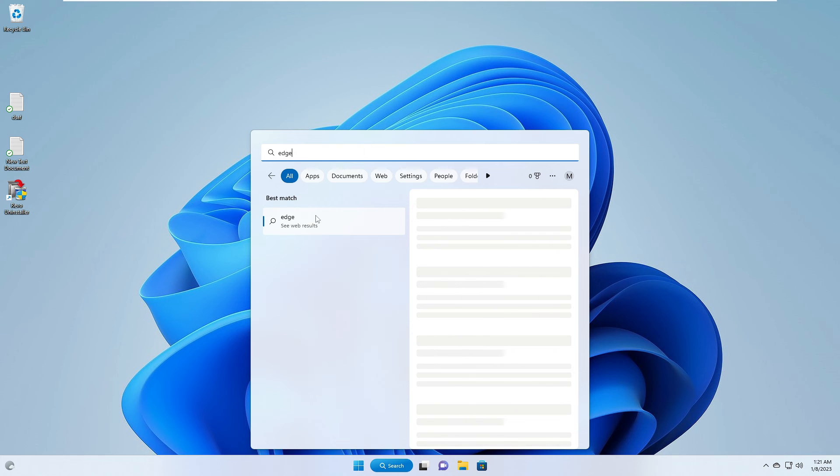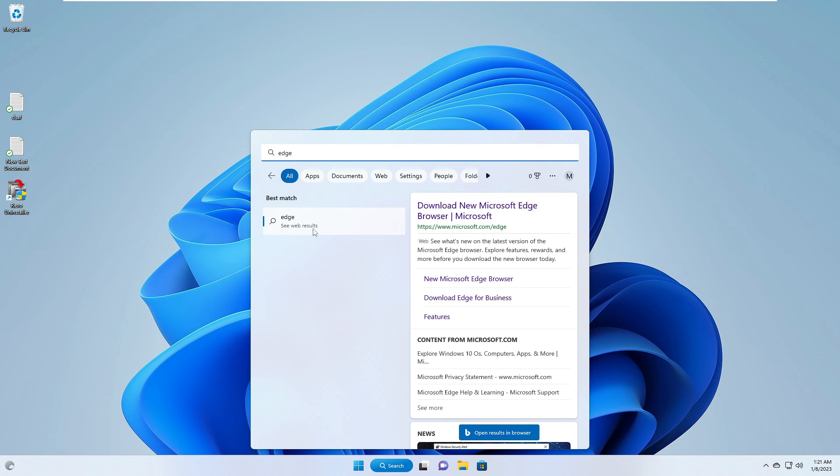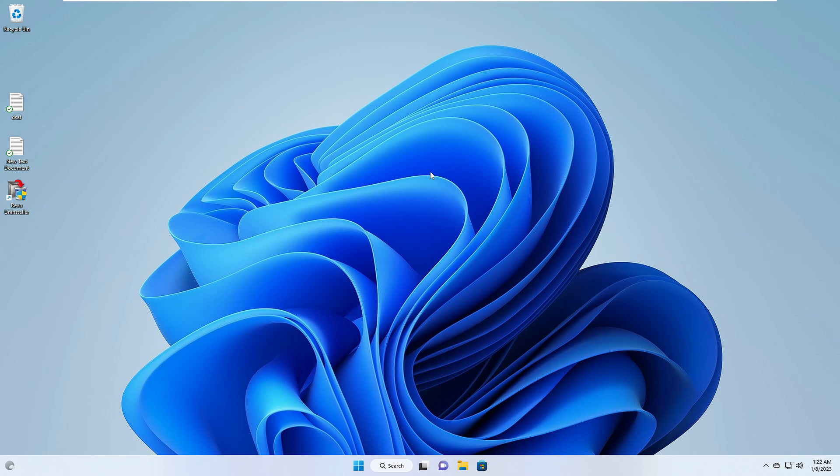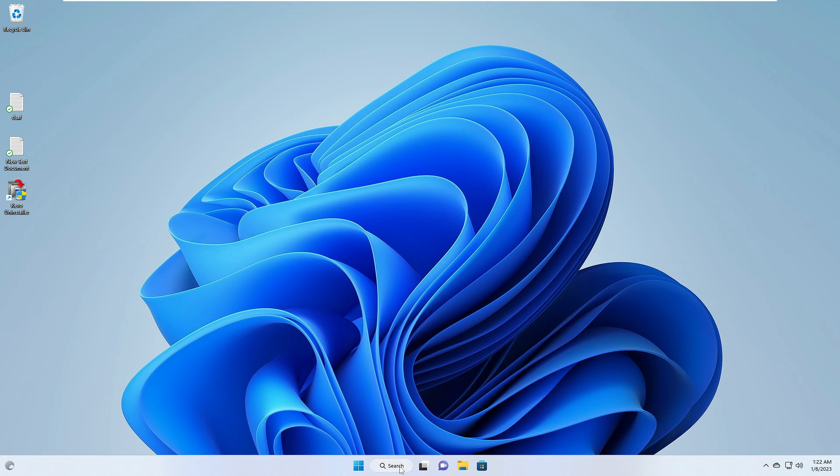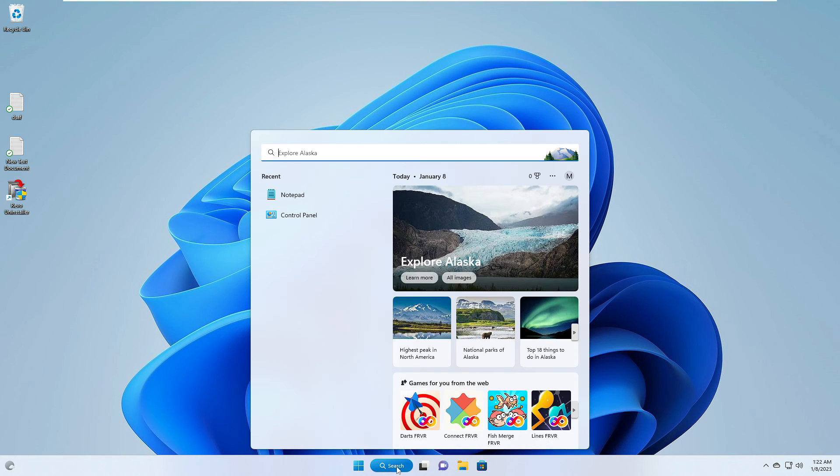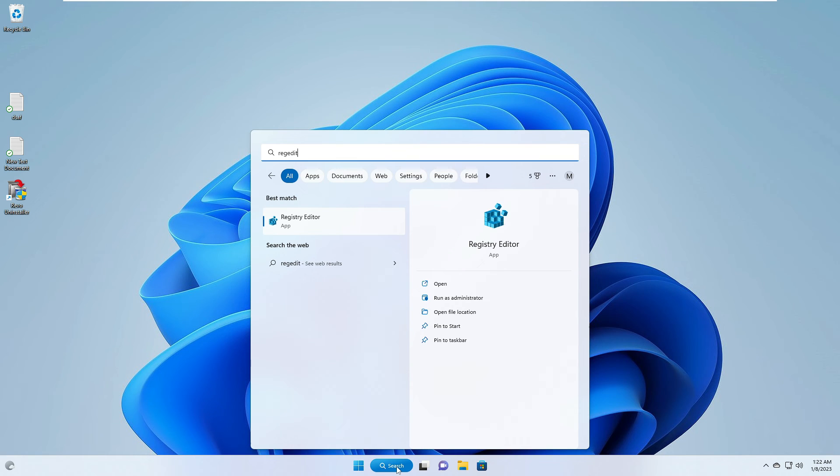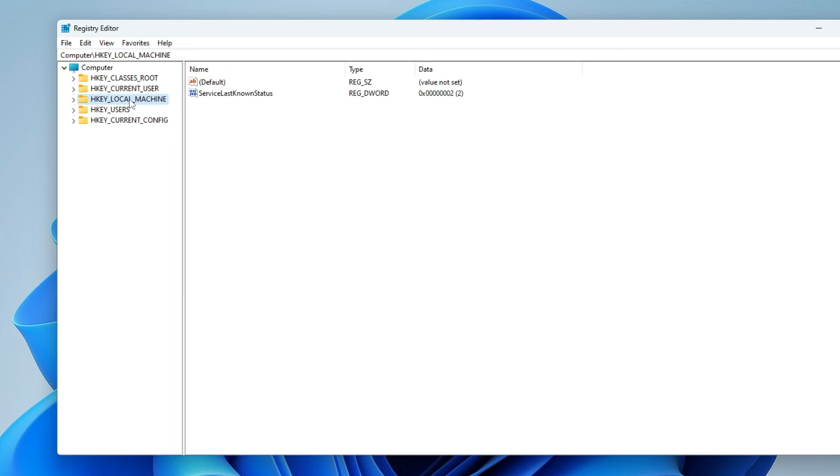I don't see any kind of Microsoft Edge coming up. It's giving me a recommendation to download it, but in case in future if you change your mind, if you want to install Microsoft Edge again, what you have to do? Again click on the search box, type regedit, choose Registry Editor.